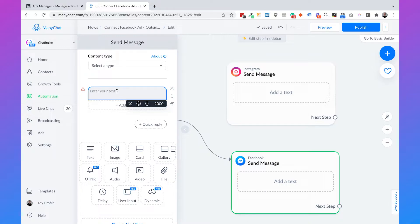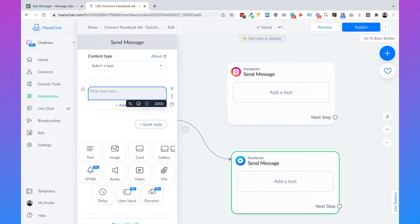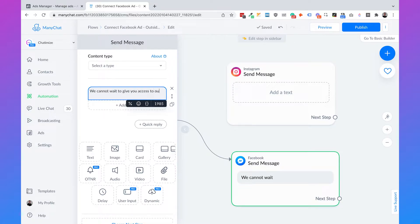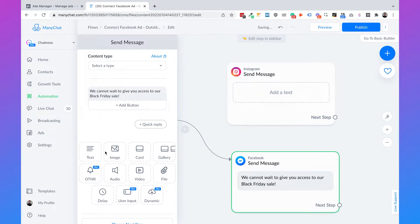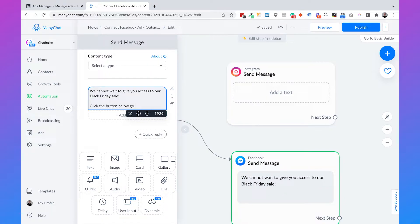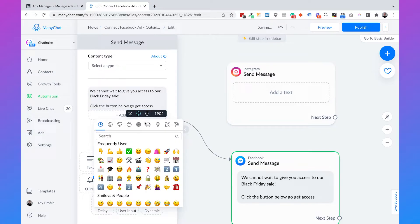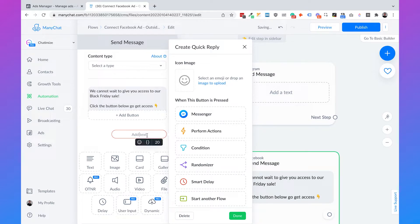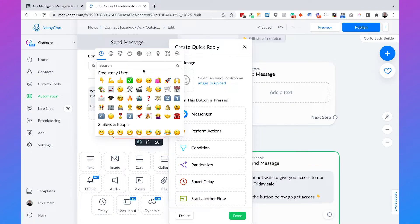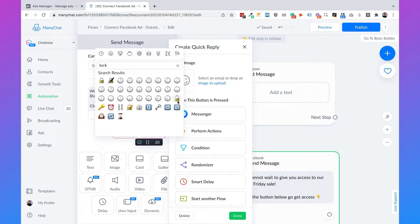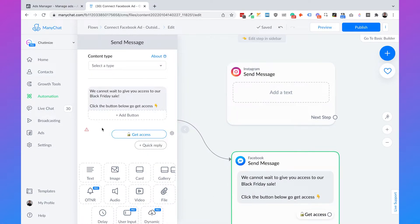Normally you would use the first name in a message, but you cannot do that because you're connecting a Facebook ad to ManyChat. So I recommend to set a message here without any personalization and add one button or one quick reply. For example, we can say 'We cannot wait to give you access to our Black Friday sale. Click the button below to get access.' Then we add a nice icon and a quick reply with a lock icon — search for unlock — and say 'Get access.' That is the first message sent when somebody clicks on your ad.